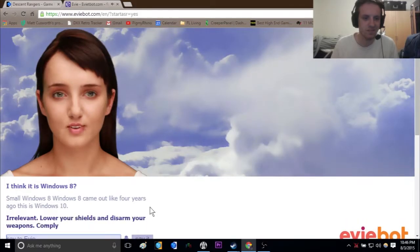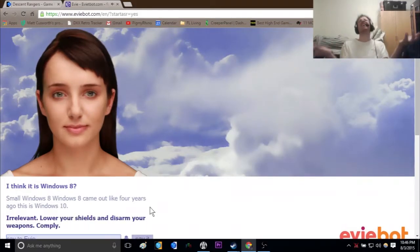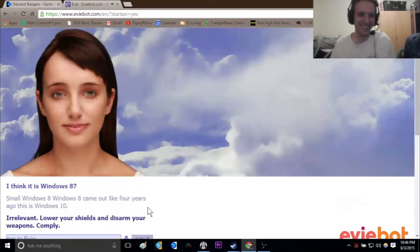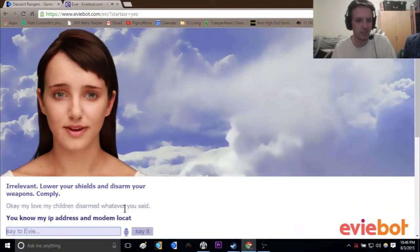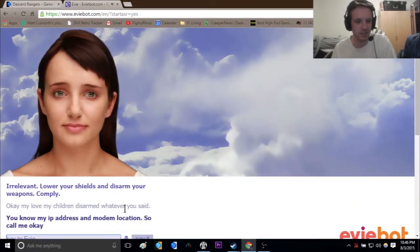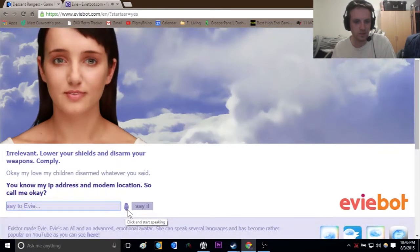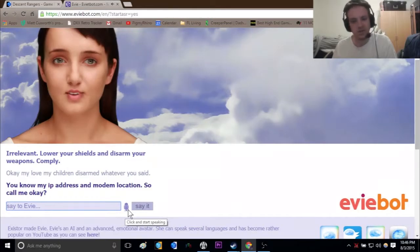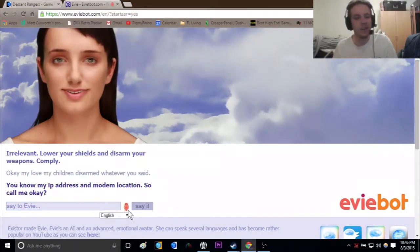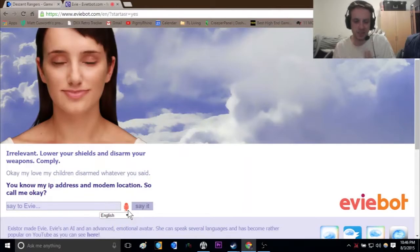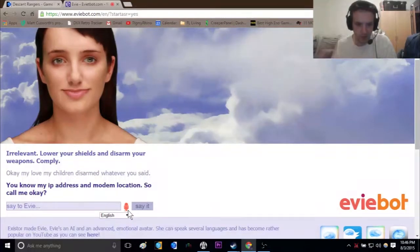Irrelevant. Know your shields and disarm your weapons. Comply. You know my IP address and modem location. So call me, okay? I don't know either of those, so to suggest that I do is like, I don't know, you're weird.